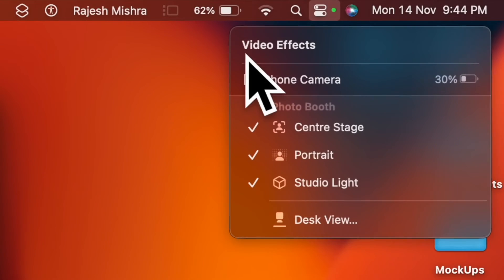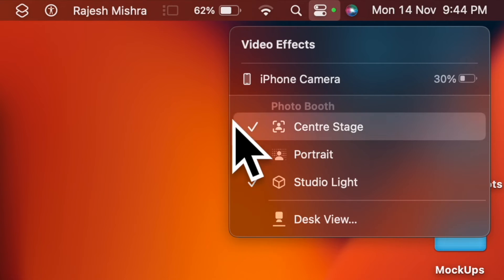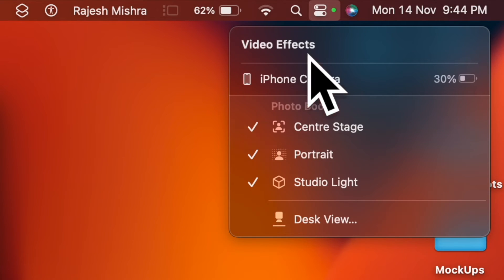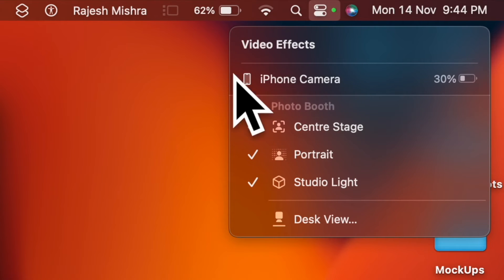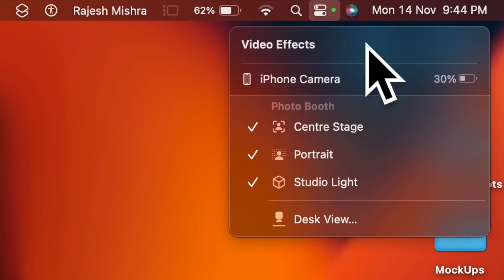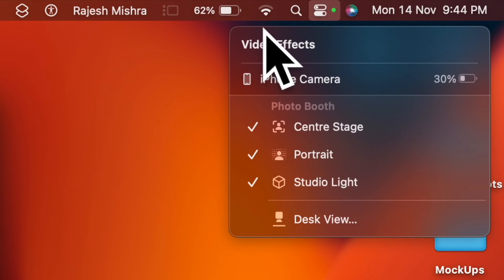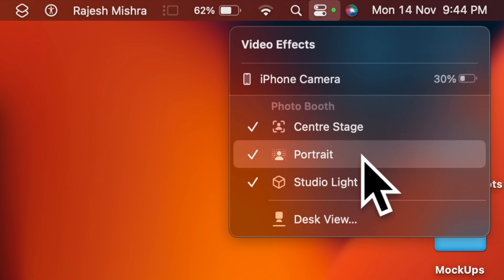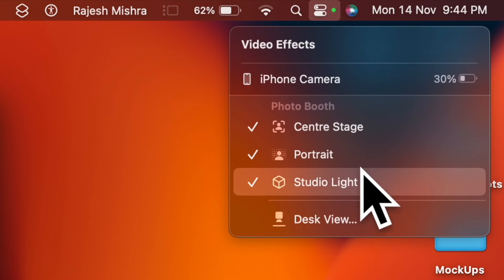Now you have four options to choose from. Center Stage, when selected, always keeps you in the frame so that you can communicate freely. Then you have Portrait Mode — you can use the Portrait video effect to blur the background. Studio Light — use this video effect to slightly dim the background and brighten up the face.